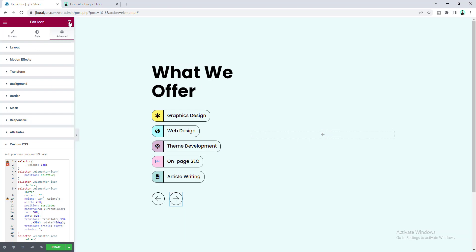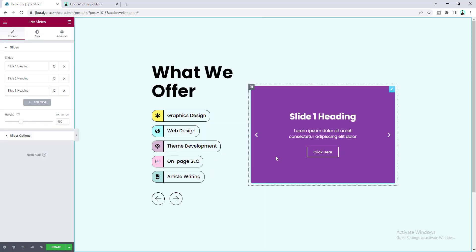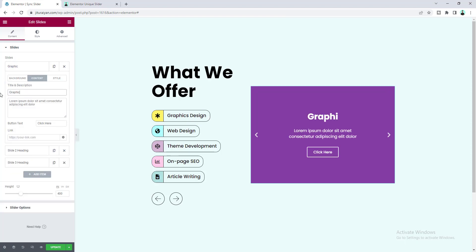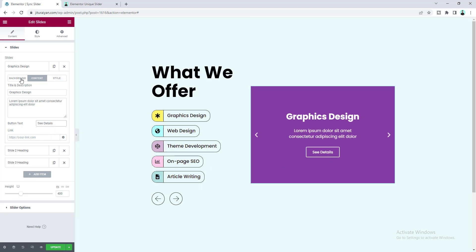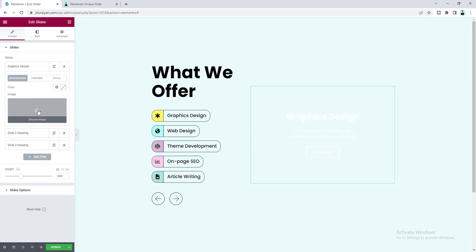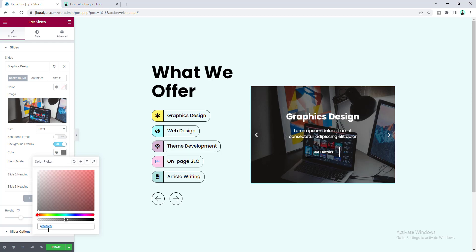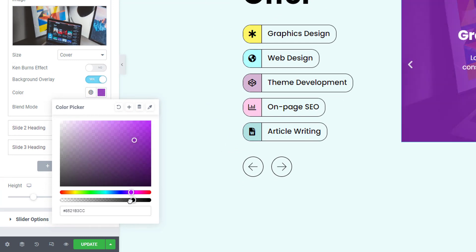We've done all the controlling elements. On the right side, let's add the slider — search for the slider widget and drag it in. Since we created 5 items we also need 5 slide items. The first item will be 'Graphics Design', so set the title to 'Graphics Design', change the button text, and you can add a link for each button to your service pages. From the background option, add an image and above that add a background overlay color — paste the color code.